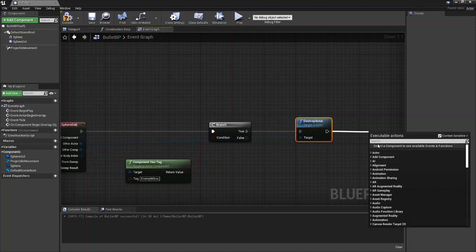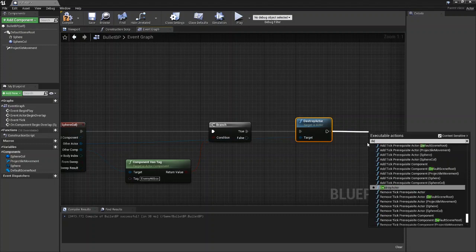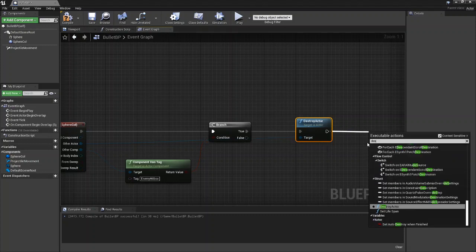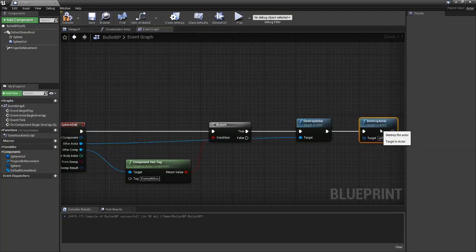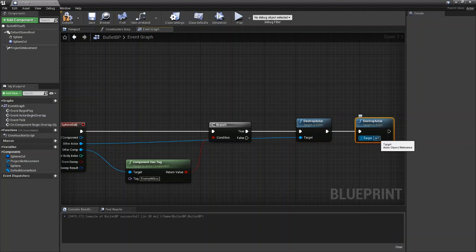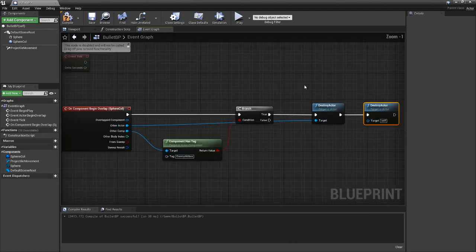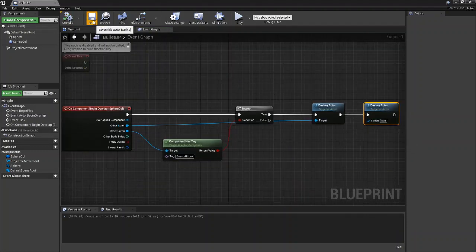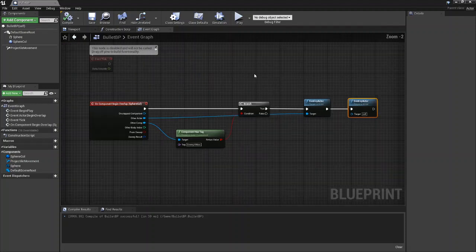As well as we're going to destroy the bullet itself. So add another destroy actor and this time just leave it referencing itself. And you are now done with your bullet BP or whatever actor you are working on if you aren't following this tutorial.